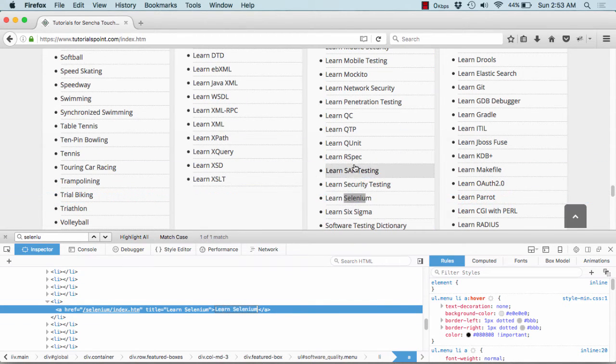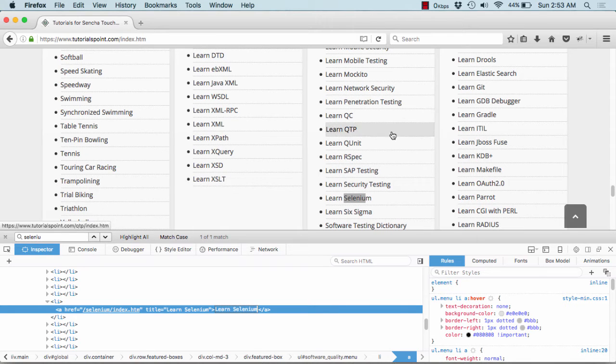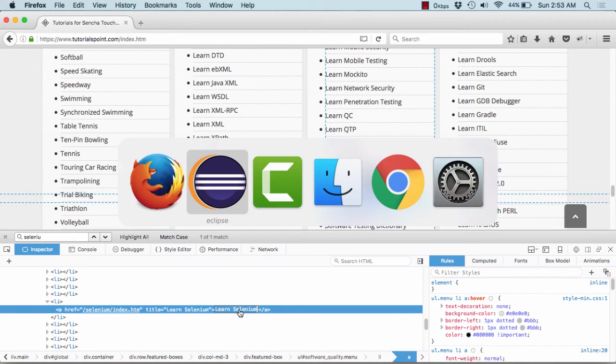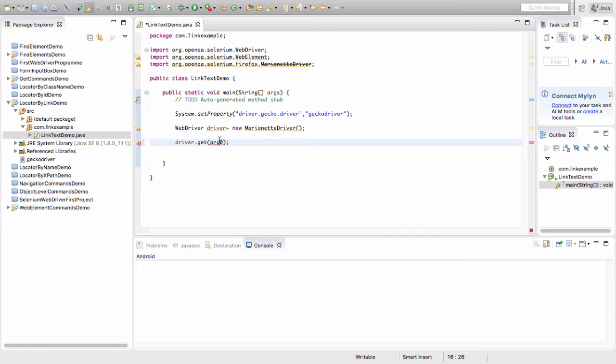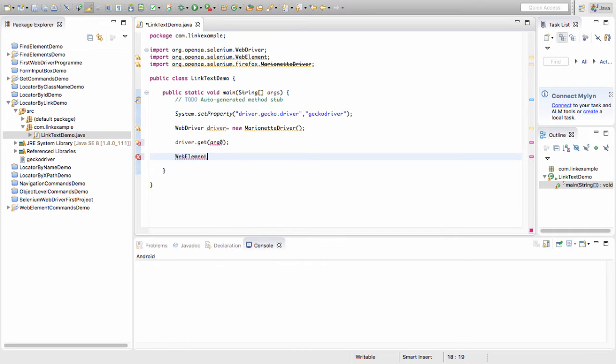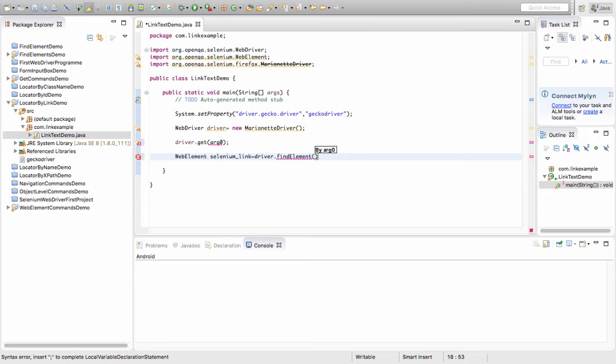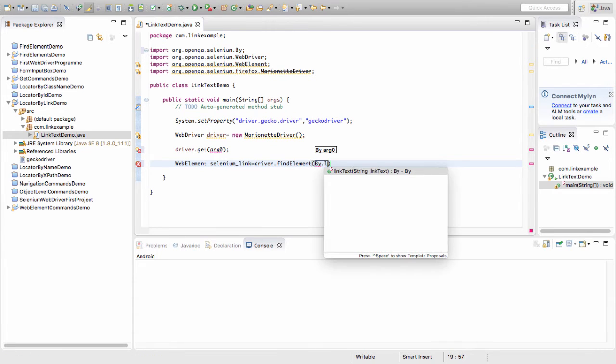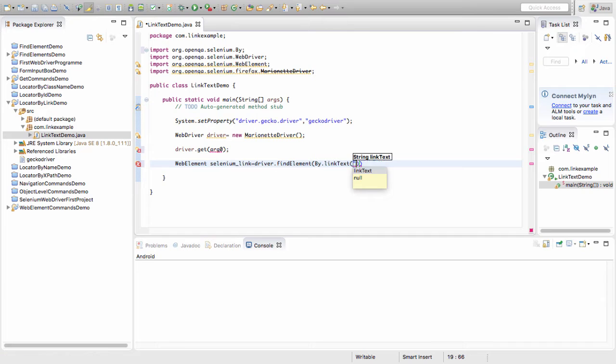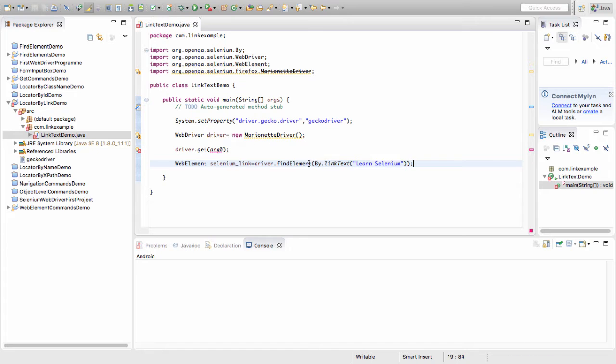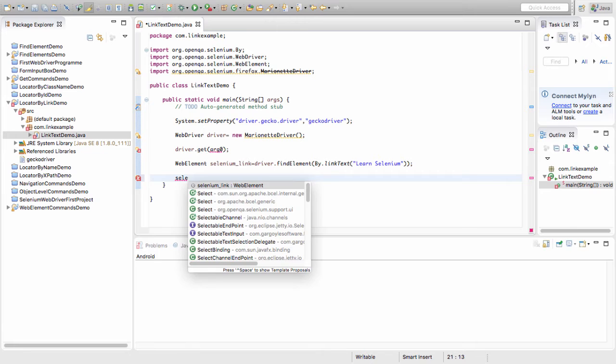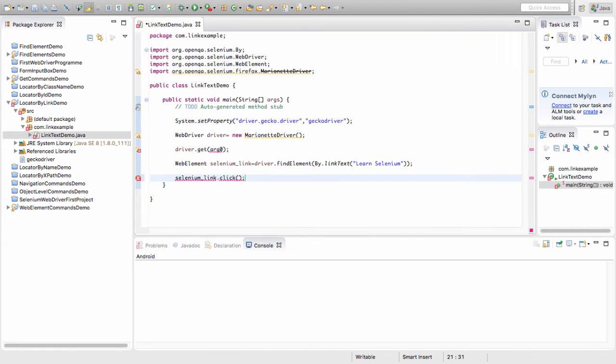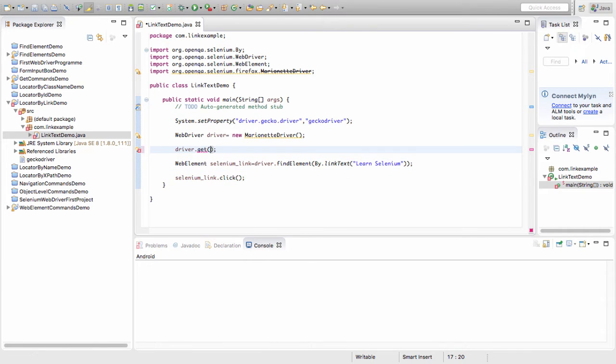If you see, there can be no "Learn Selenium" available on this page. I'll simply copy this and in my Eclipse, I first make the object of the web element. WebElement seleniumLink equals driver.findElement. Here I need to identify or pass how I want to identify my element. I want to identify my element using the link text and this is the text. Now nothing much has to be done. seleniumLink.click. Let's quickly pass the URL that we want to open. The URL is https://www.tutorialspoint.com.